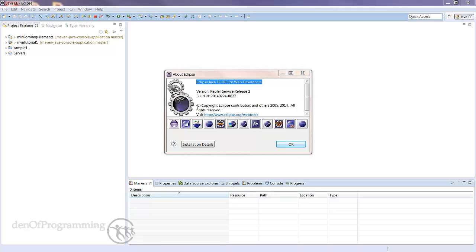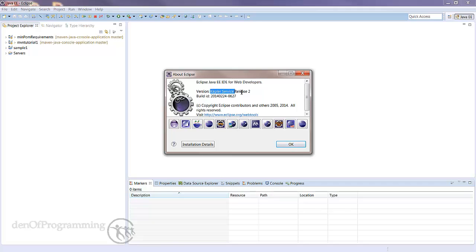The other important thing to look for is the actual version. The version we need is Kepler, and I've got the service release version 2 here. Kepler is actually based on 4.3 of Eclipse.